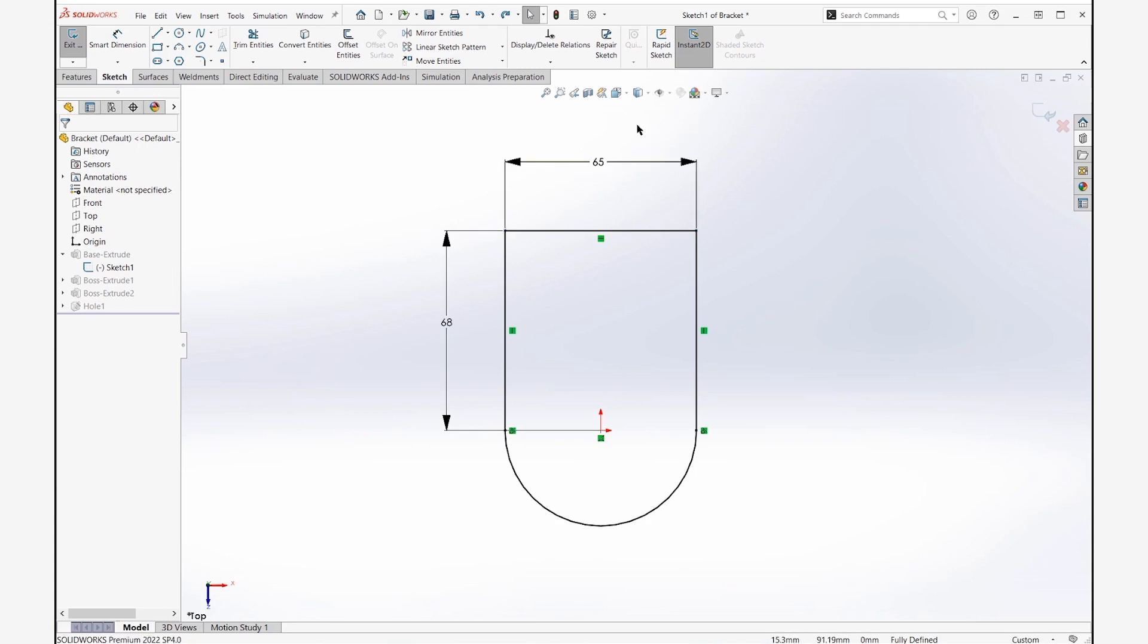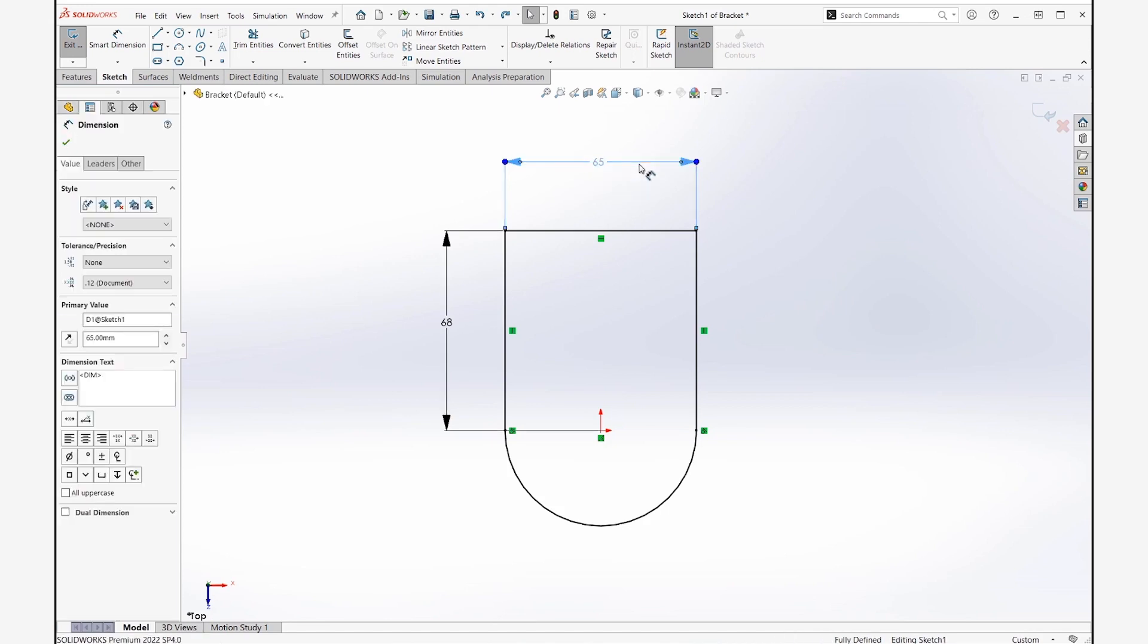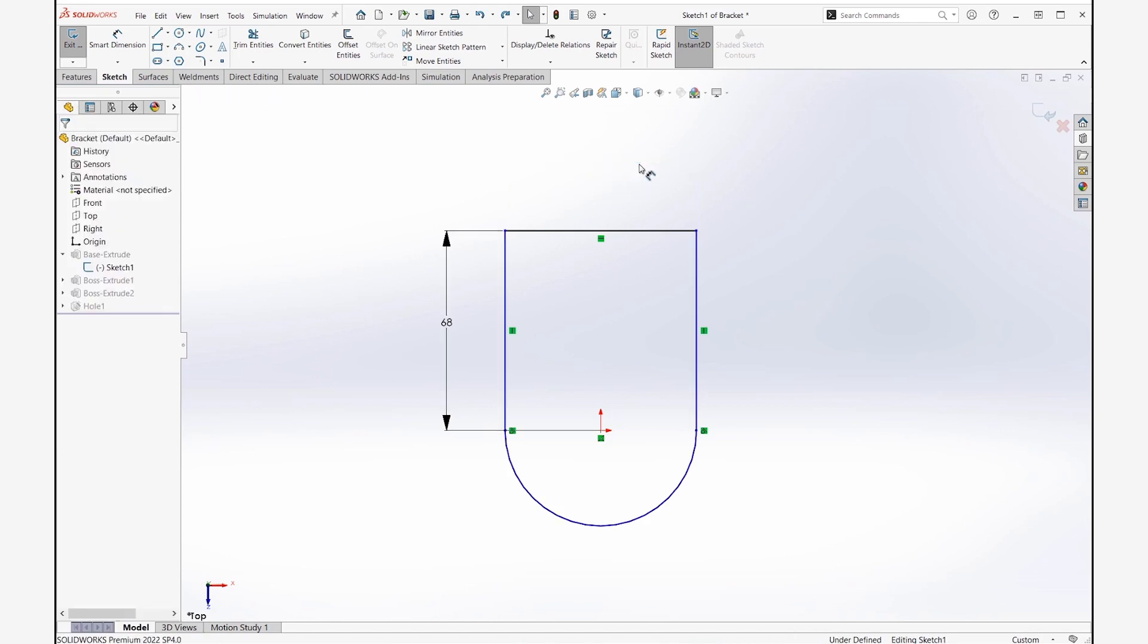The workaround here is all we have to do is avoid clicking on the actual numerical value. So now Instant 2D is still on. Instead of clicking right here, I'm just going to click here. Now just as before, I can hit delete and it's gone just like that. So just a slight change when we're trying to delete dimensions – we're going to click on the leaders instead of the actual numerical value. Instant 2D isn't going to affect that too much.